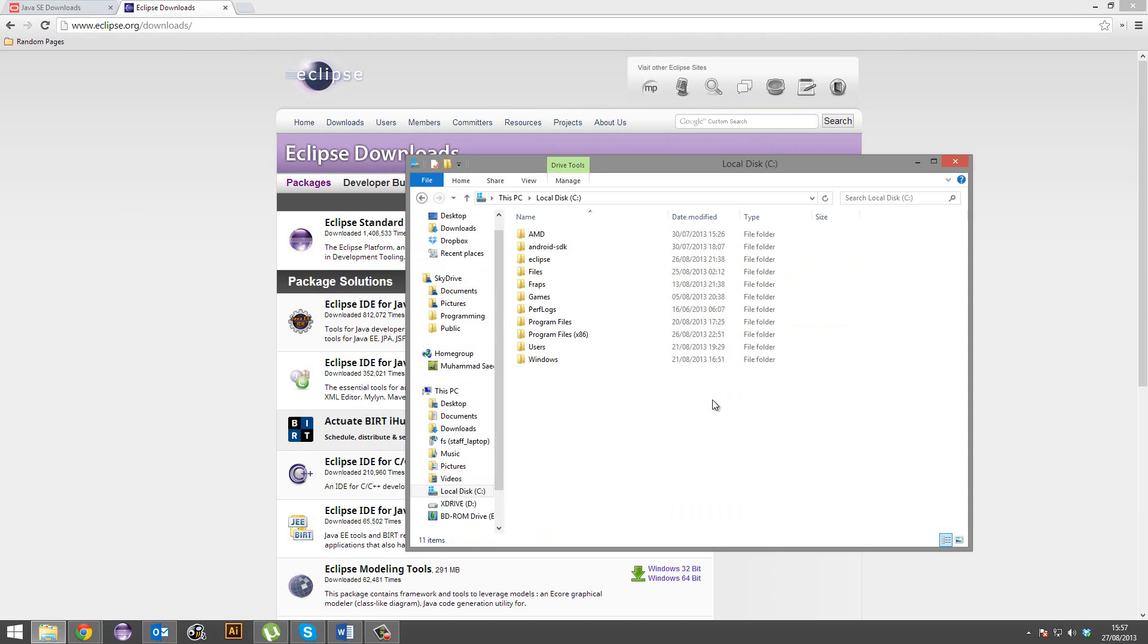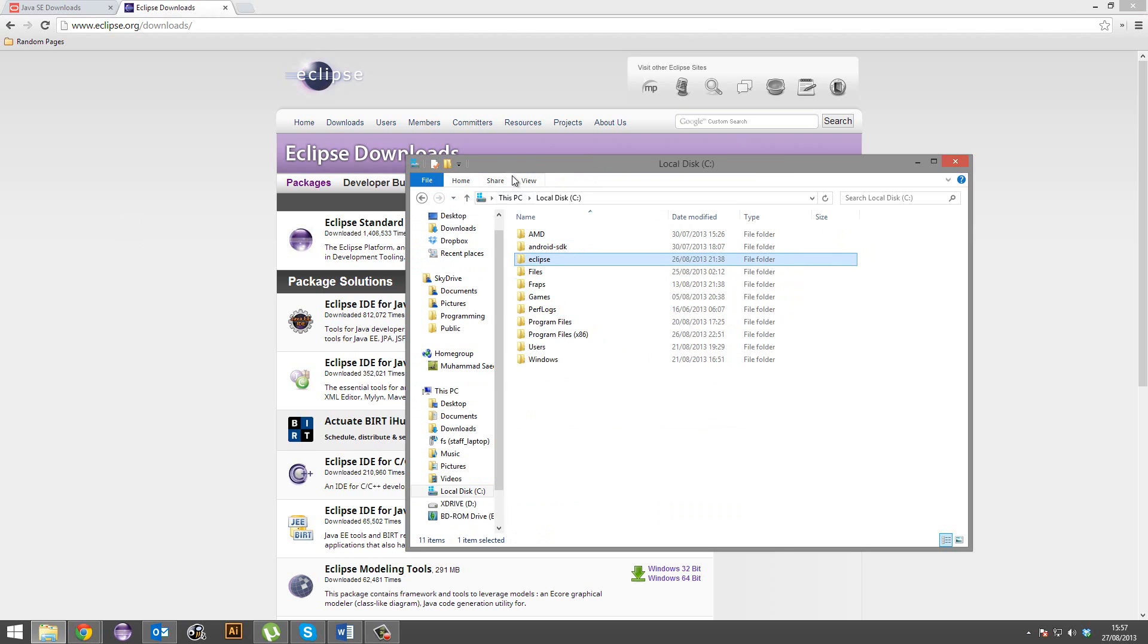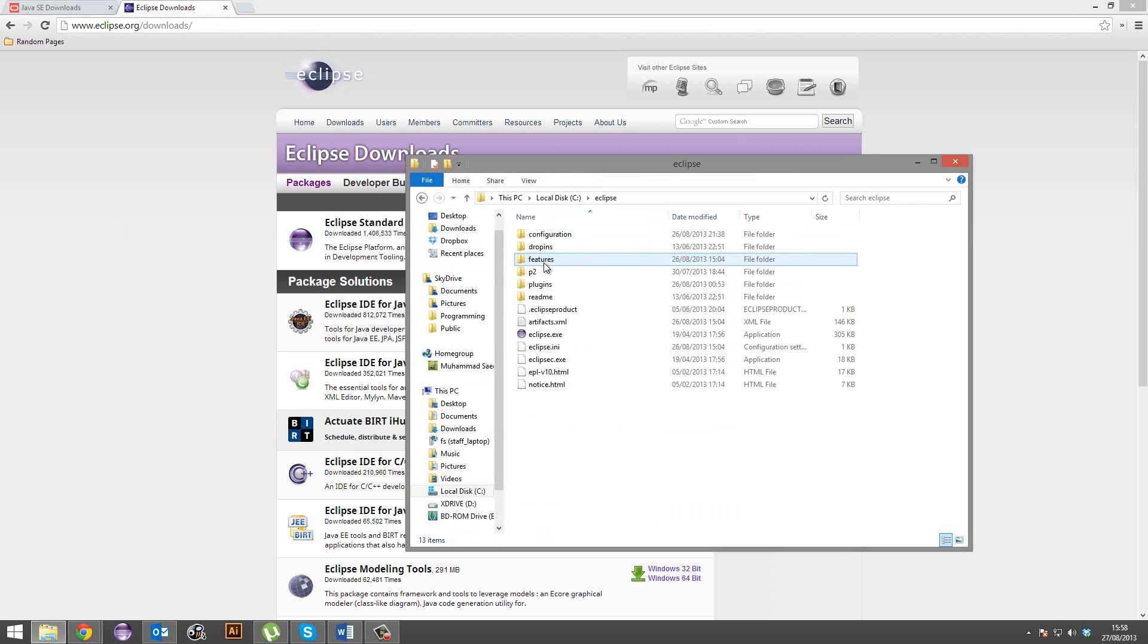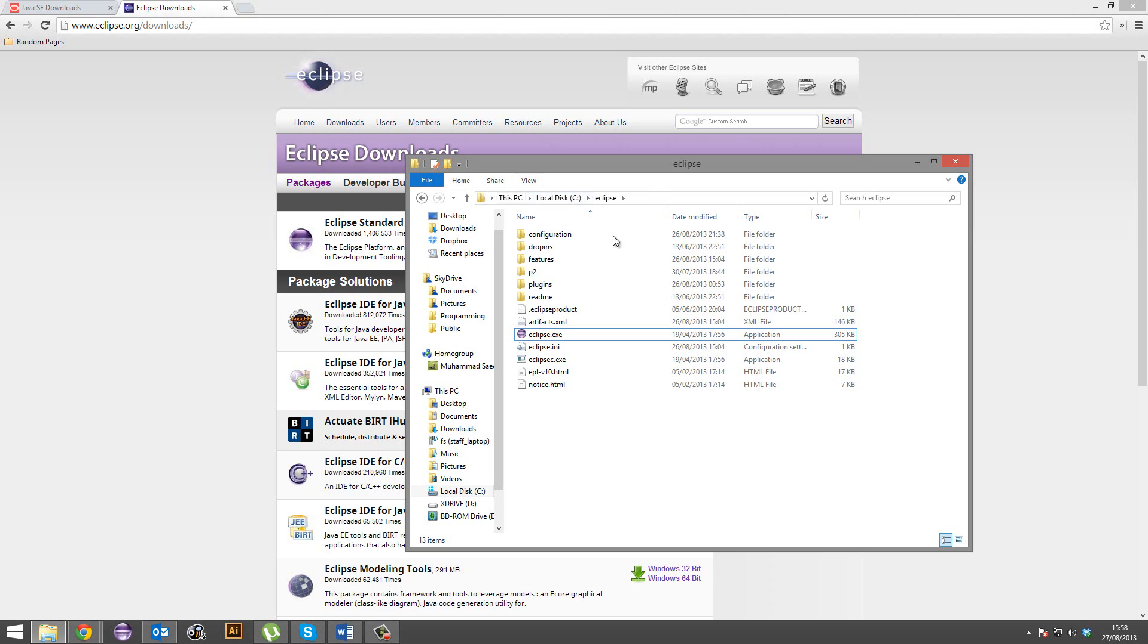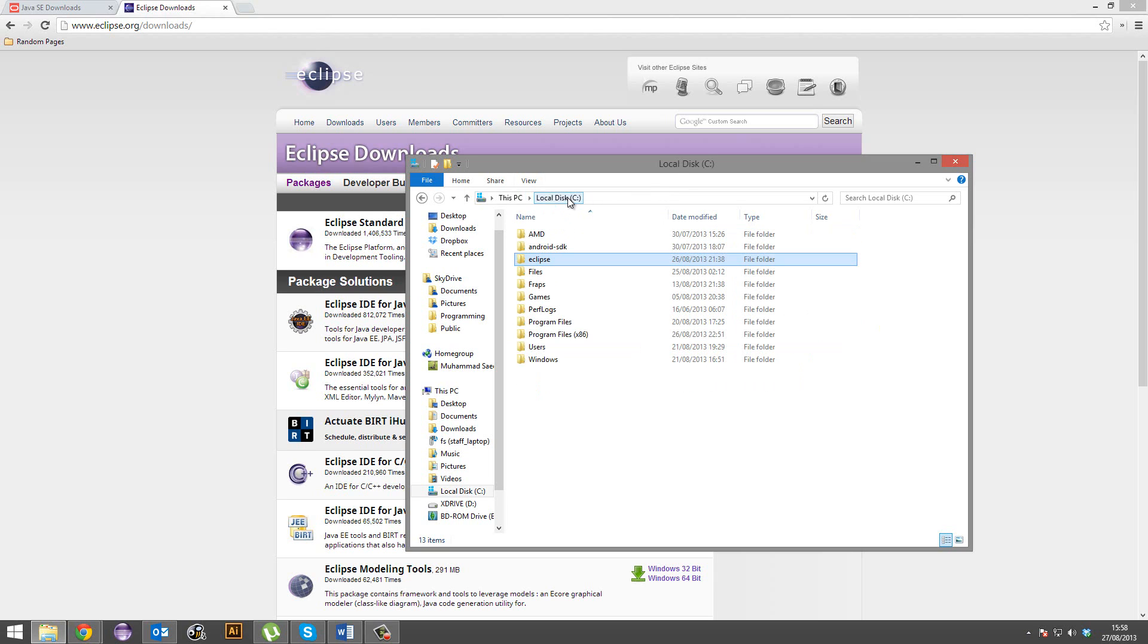So you're going to get an Eclipse zip file. Just go ahead and extract that and place it wherever you like. I placed it in the root of my C directory, and whenever you want to open up Eclipse, just go into the directory and open eclipse.exe. We're not going to open it up yet, we just want to do a bit more setup.